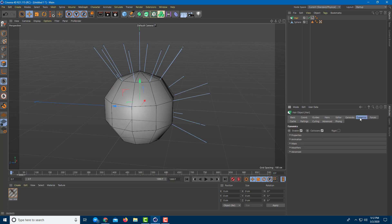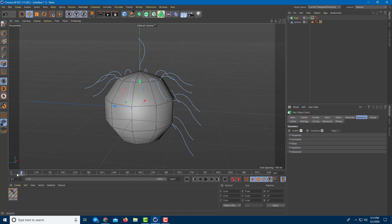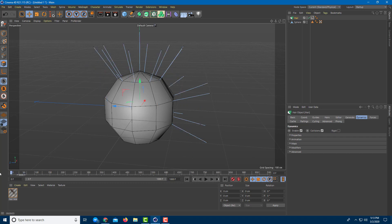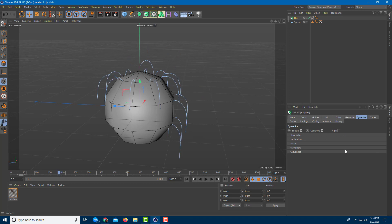You can go to the Dynamics tab and turn dynamics on and off. If you disable dynamics, nothing happens. When you enable dynamics, collisions are active — meaning the hair bumps into itself, which is necessary for the hair to behave normally.